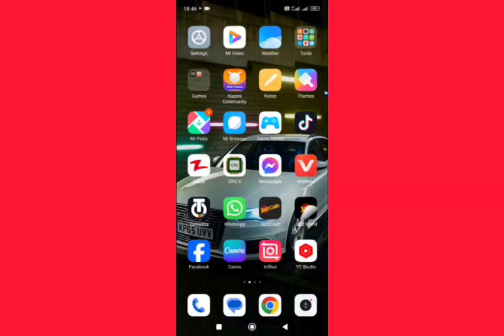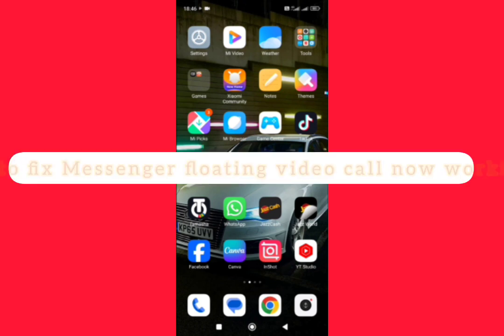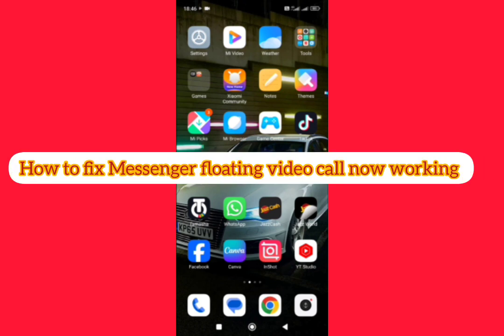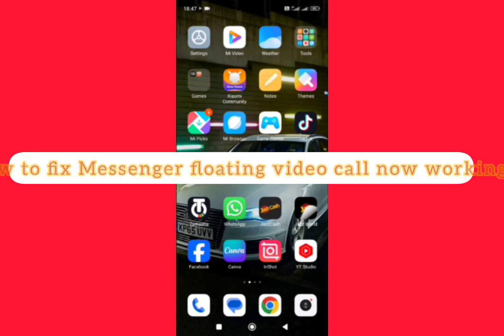Hello everyone, welcome back to my YouTube channel. In this video I'm going to show you how to fix Messenger floating video call not working on Android devices. We can fix it easily - there are a couple of different things to fix this problem.